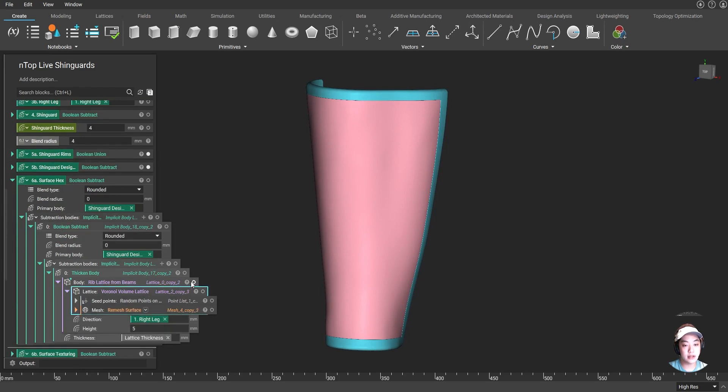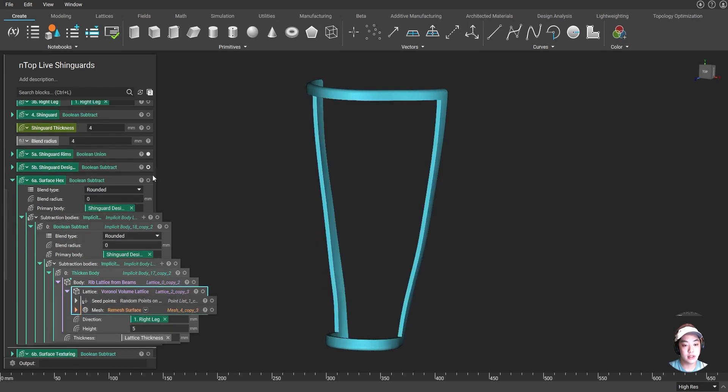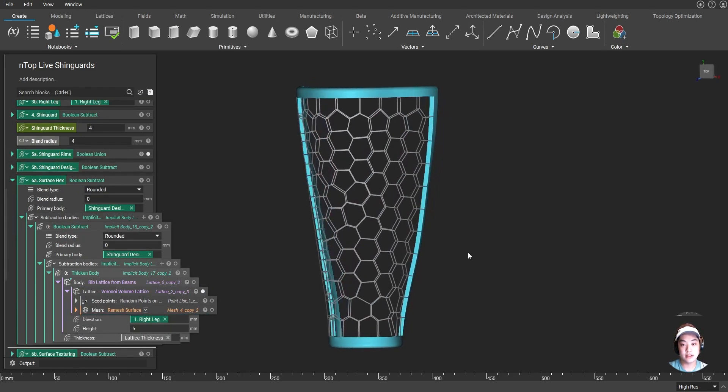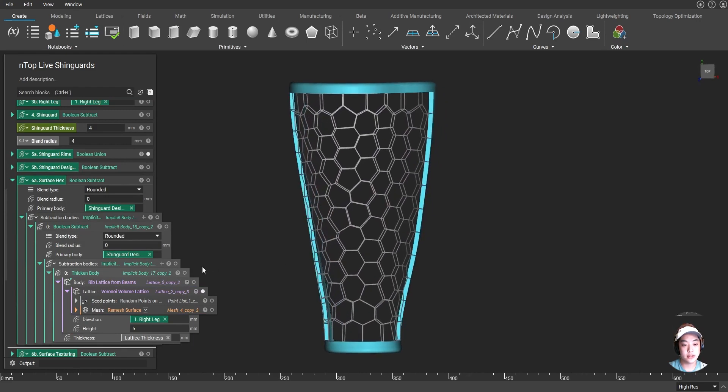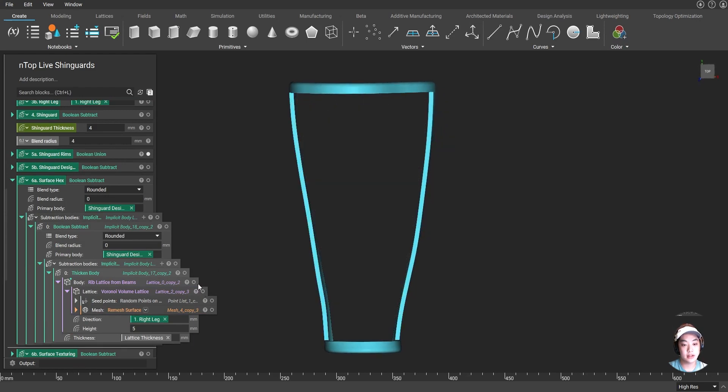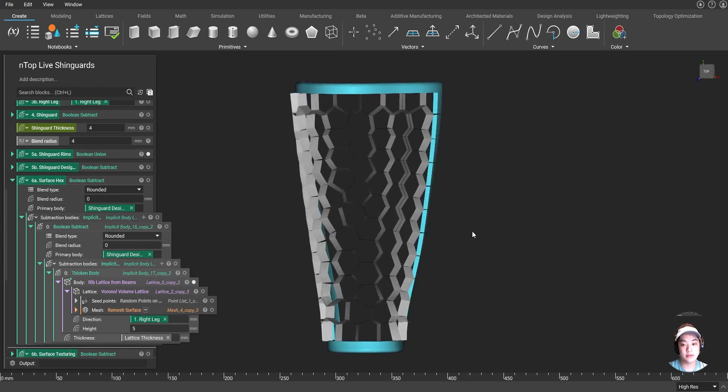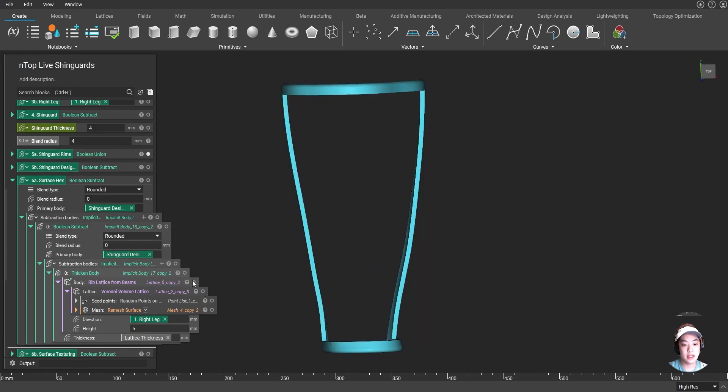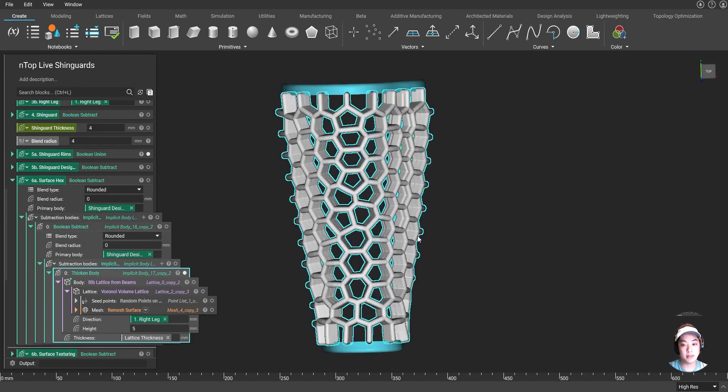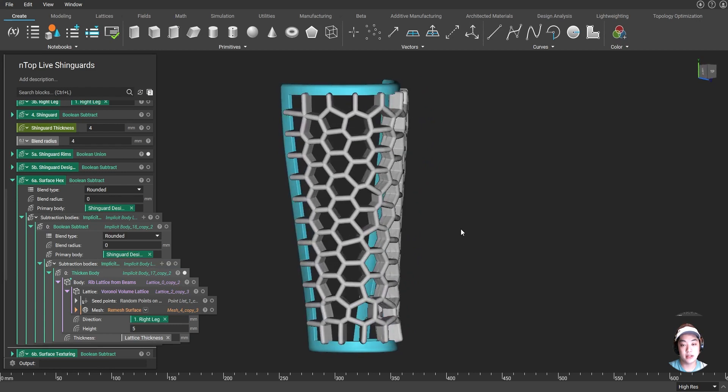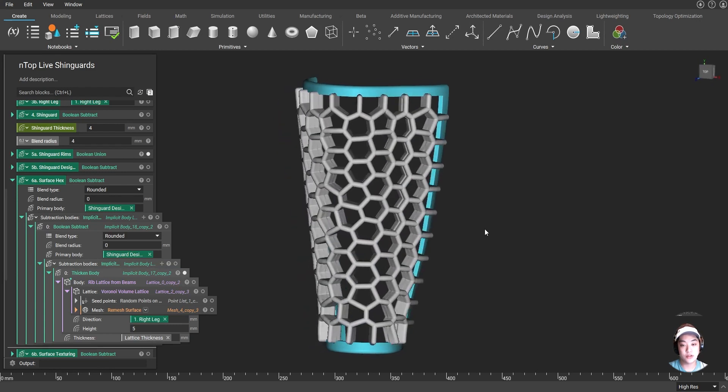I created a Voronoi volume lattice in those areas. I then used the rib lattice from beams. And then I thickened that body to get this lattice structure.